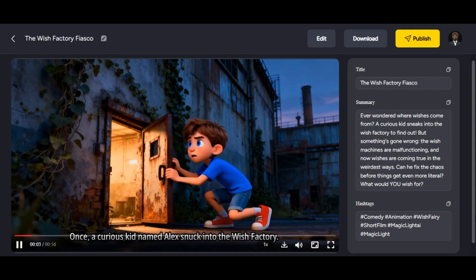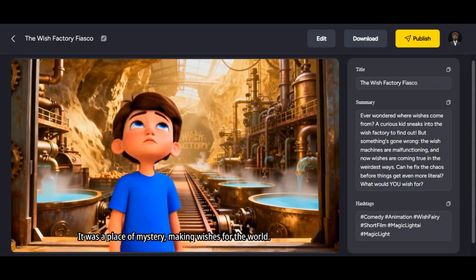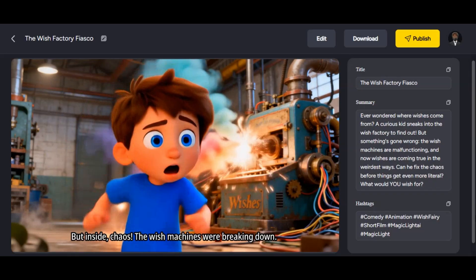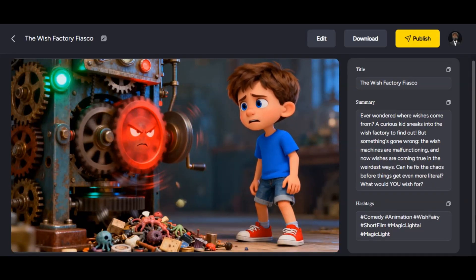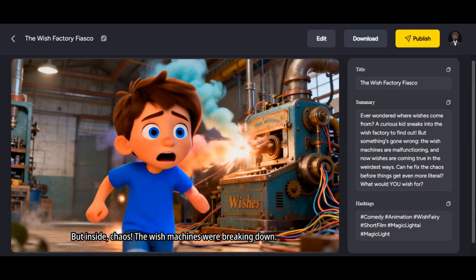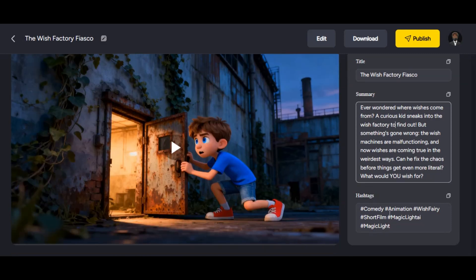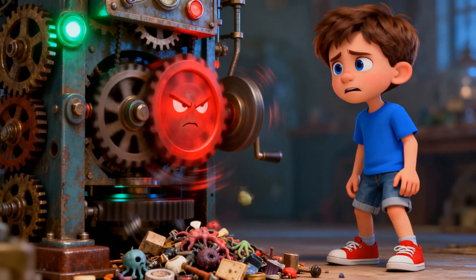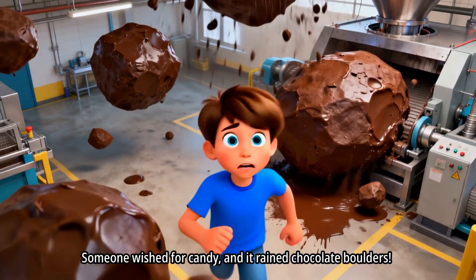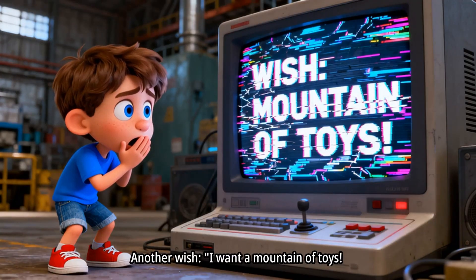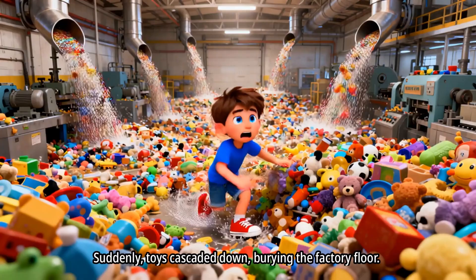And you will have a result like this. Once, a curious kid named Alex snuck into the wish factory — a place of mystery, making wishes for the world. But inside, chaos. The wish machines were breaking down, wishes went awry, turning far too literal. Super impressive — the tool generates a high-quality kid's story video from just a story idea. It also generates the title, summary, and hashtags that can make your video go viral on YouTube or TikTok. You can publish your video directly on MagicLight AI or click Download. No script, no manual voiceover generation, no manual image generation — just write your video idea and the tool will handle the rest for you.